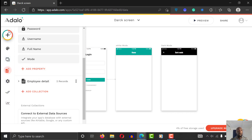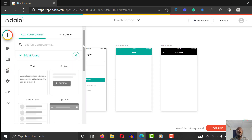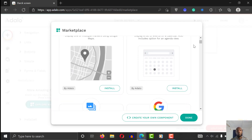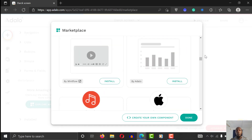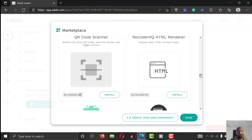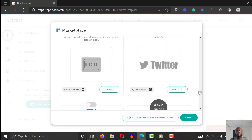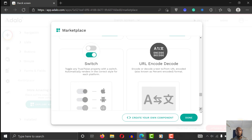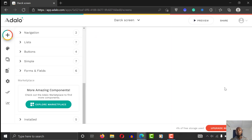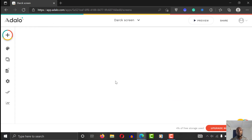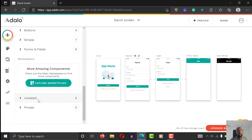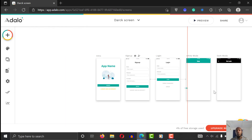After doing that, click on the plus sign and go to the marketplace. What we're looking for is a switch component — just scroll down and you'll find it. It's called the switch component. Go ahead and install it. I already have it installed, as you can see it says 'installed.' Once installed, go to your installed components and place a switch on the screen.